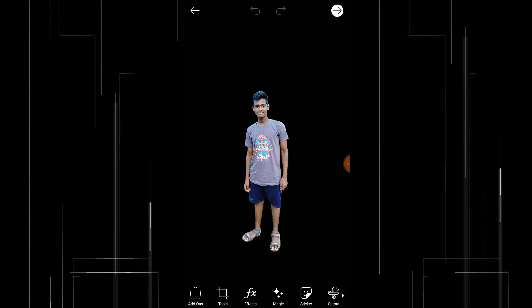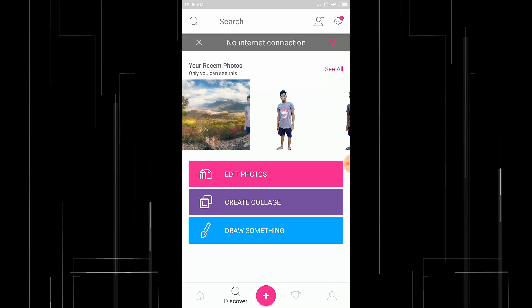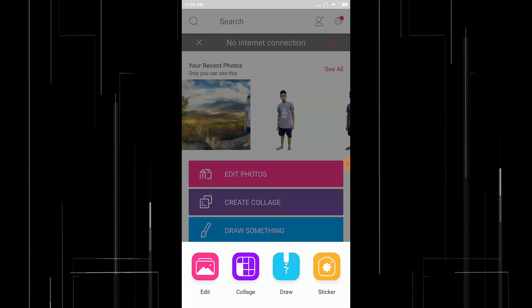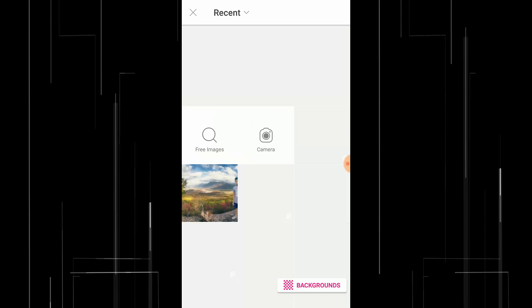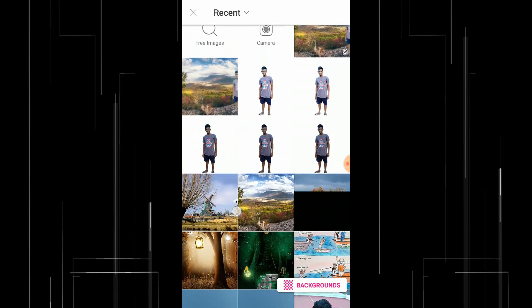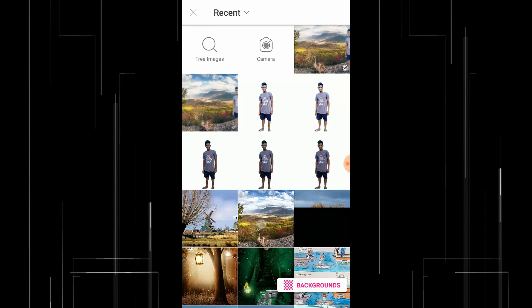So I'm gonna select a different background image and open it with Pixart.